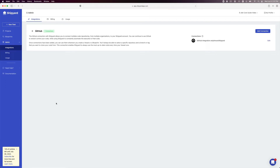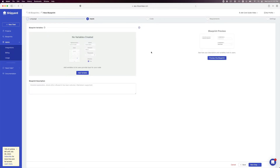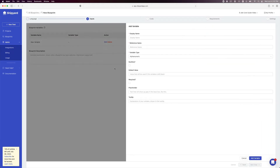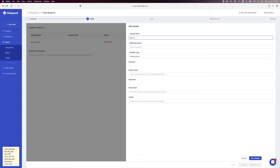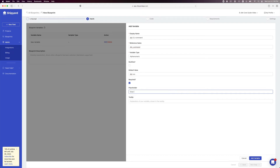In Shipyard, a blueprint contains design specifications for a repeatable task. Our goal is to create a blueprint that can run dbt Core based on the specifications we set up earlier. Navigate to Blueprints by clicking Blueprints on the Shipyard sidebar, then click Add Blueprint in the top right corner. Select Python as your programming language. Under Blueprint Variables, click Add Variable. For the display name, enter 'dbt CLI command'. Under reference name, enter 'dbt_command'. Under default value, enter 'dbt run'. Check the box to require this variable. Under placeholder, enter the text: 'Enter the command for dbt'. Click Add Variable, then select Next Step.